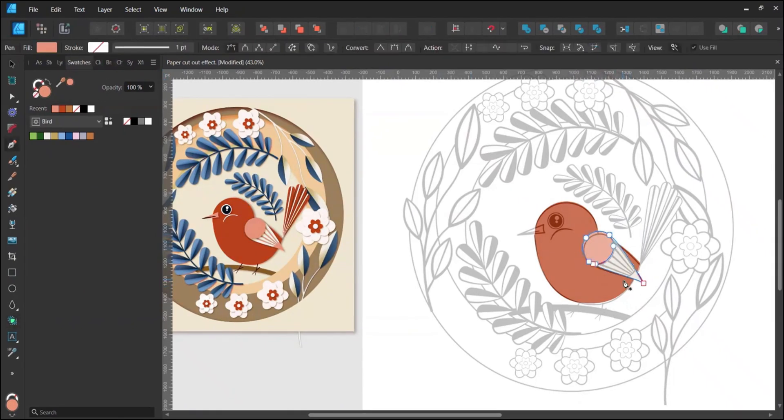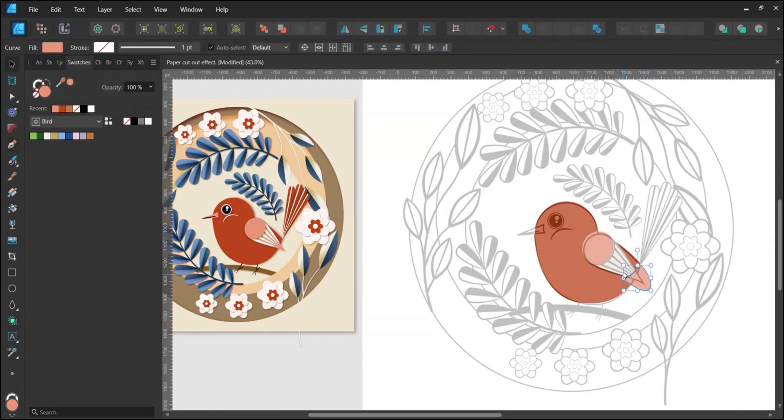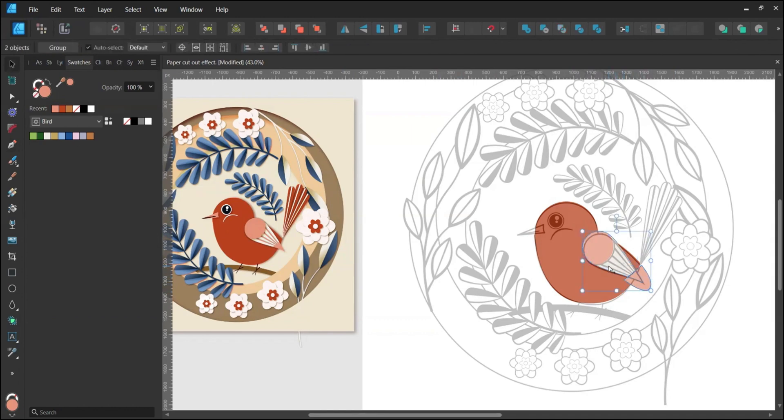With the Pen tool, create another layer over the bottom of the wing. Select it along with the wing and repeat the Shape Builder tool steps to subtract the outside area.